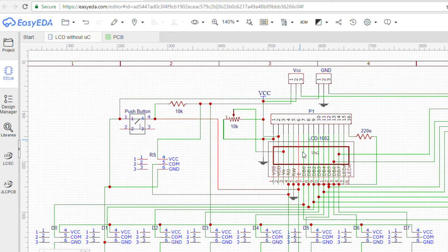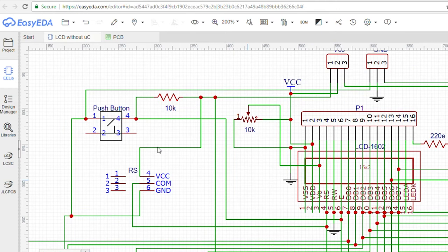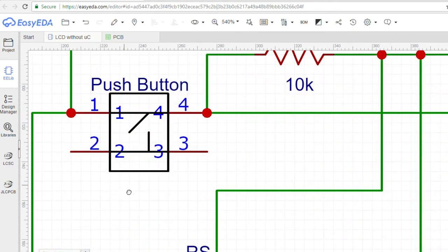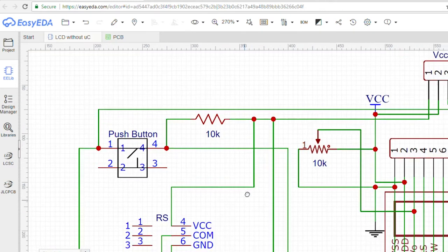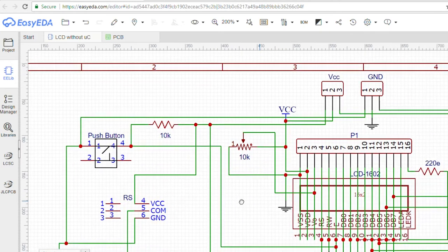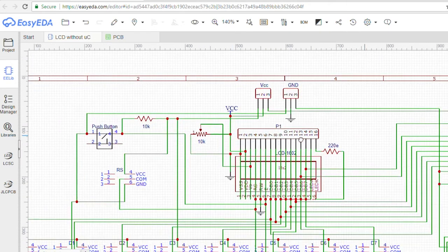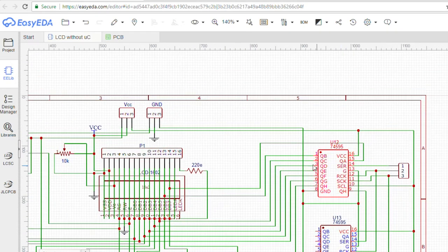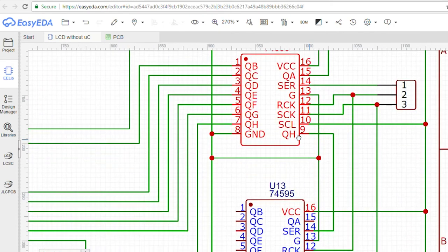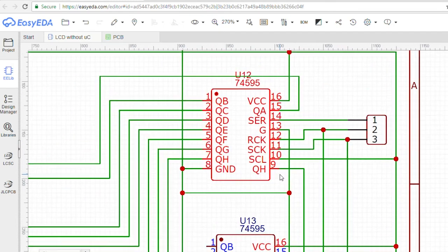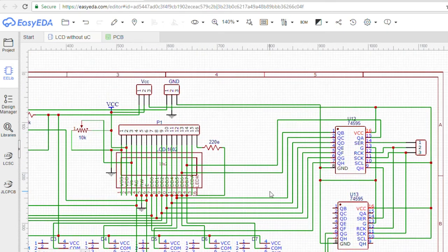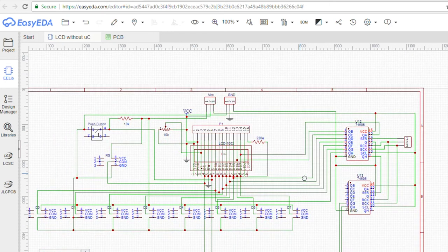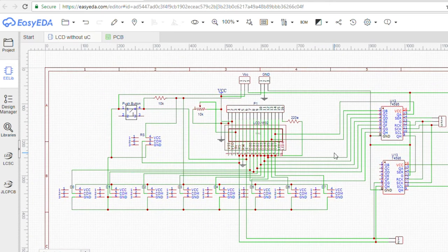So a push button will be great for that. But to avoid bounce problem, we will need to add a capacitor with it. I also added 2 shift registers so that I can control the LCD using only 3 microcontroller pins, but developing the software will take some time. I will upload the video if I do that in future.